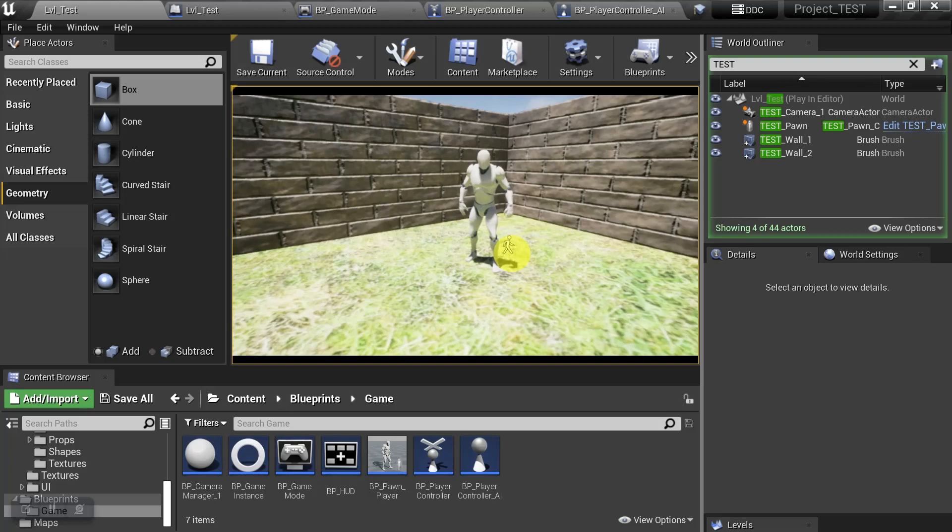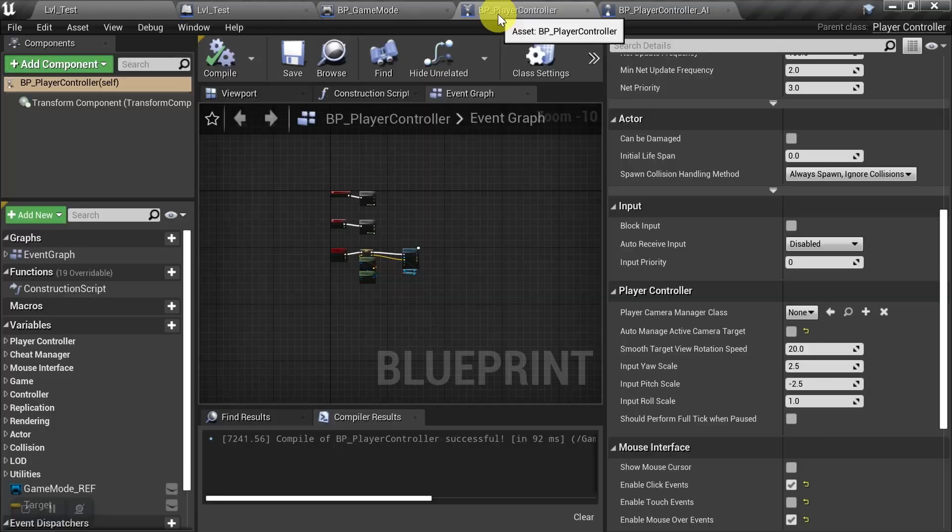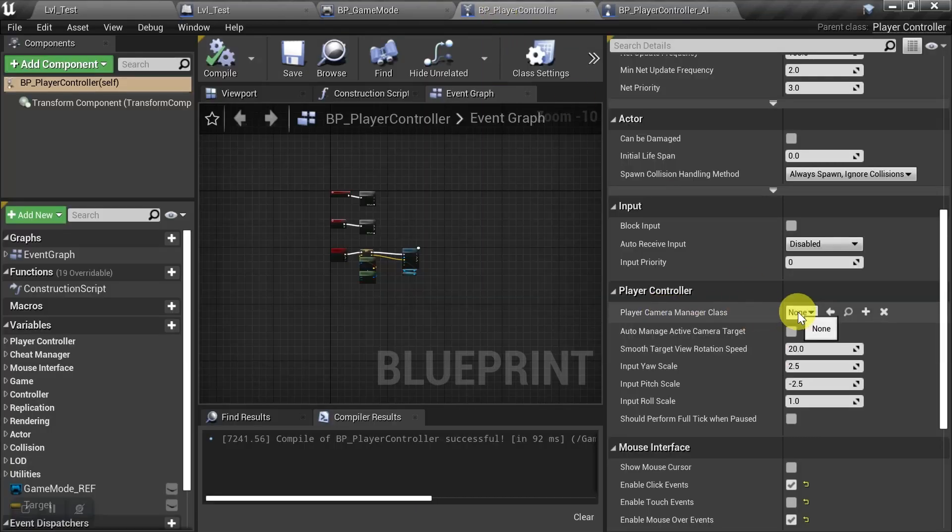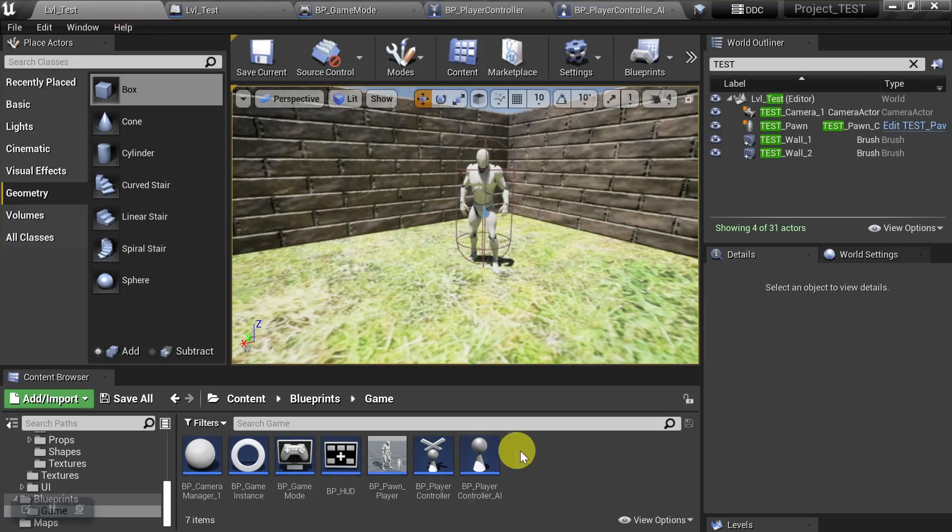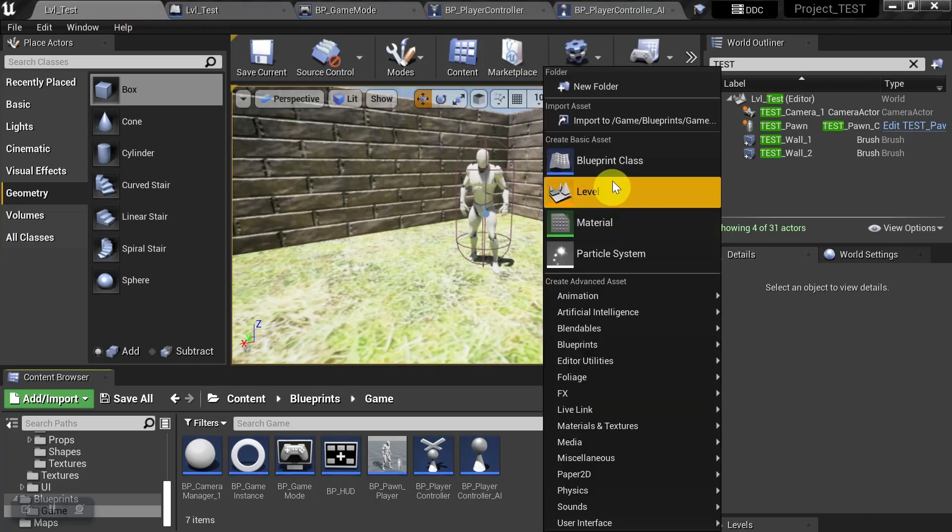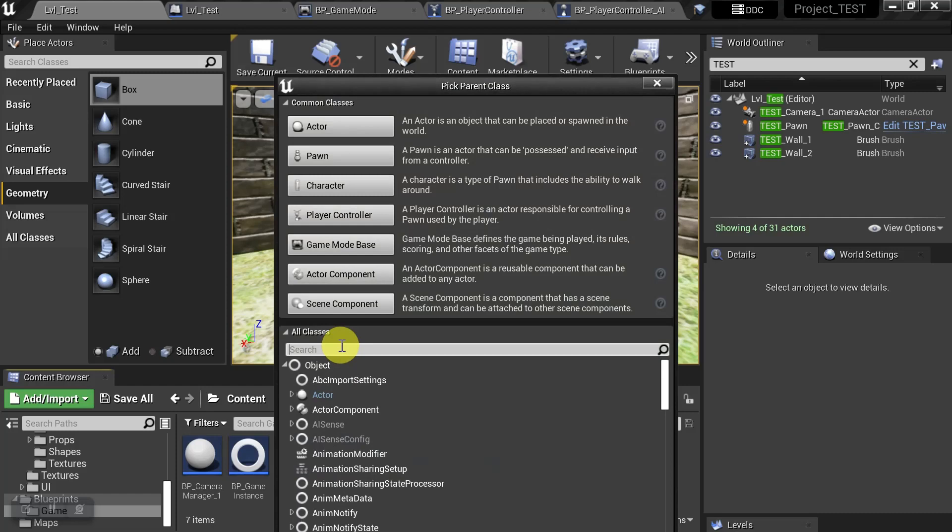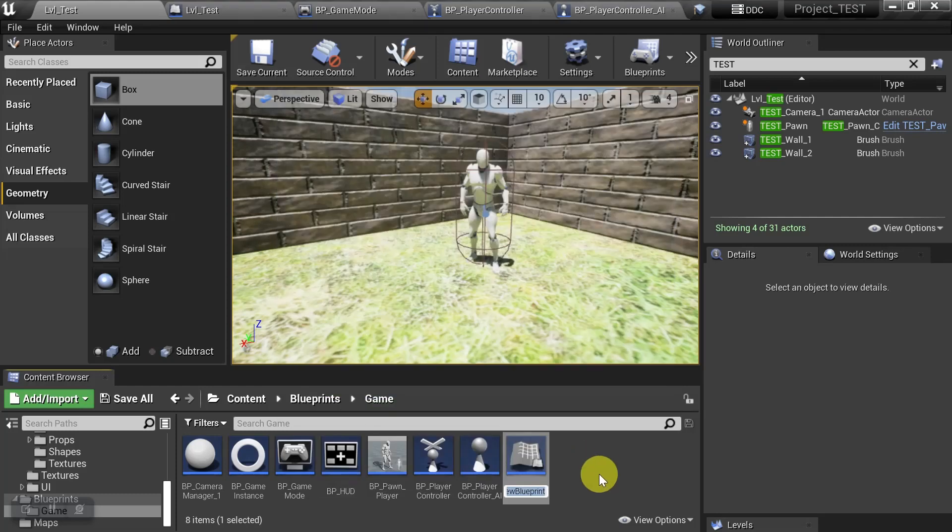But instead of stopping there, we're going to do one last thing. We're going to go back to that camera manager, and instead of leaving it blank, we're just going to create one real quick so we have something to fill in there. So we're going to go to our content browser and just create a blueprint like you would any other blueprint. We're just going to search for player camera manager, select that, and we'll just rename it so we can find it easier.